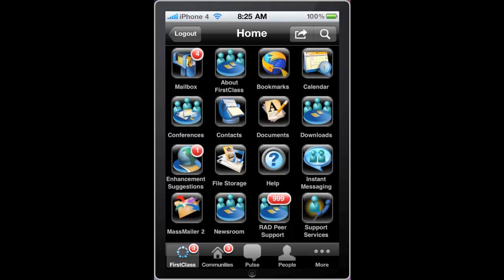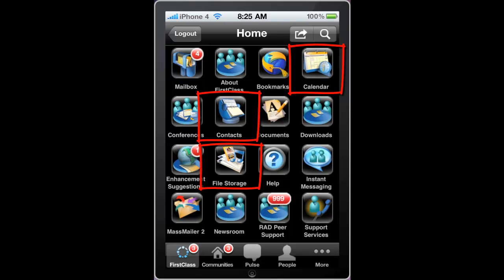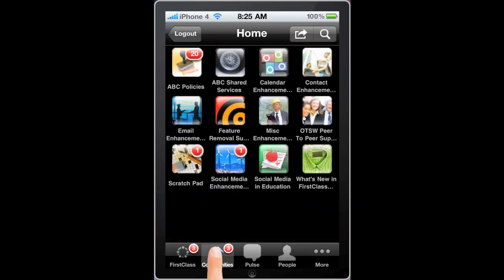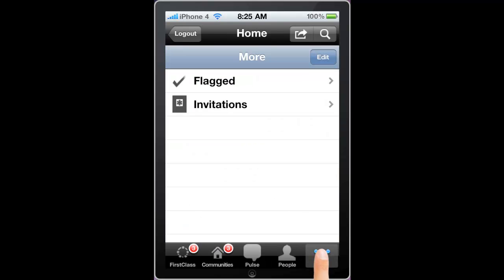Notice he has access to all of his First Class content, and this includes such things as his calendar, contacts, file storage, conferences, and mailbox, as well as his social workplace communities, people, flagged items, and invitations.